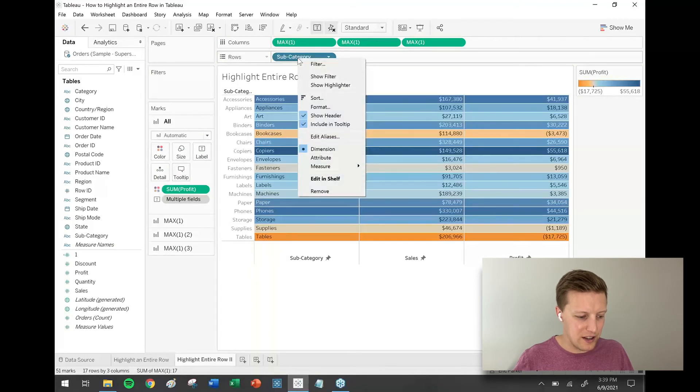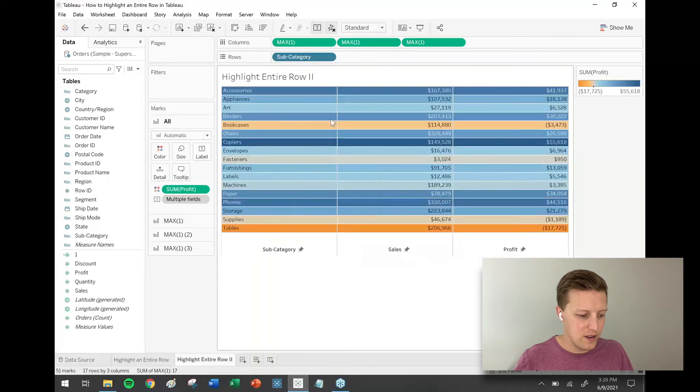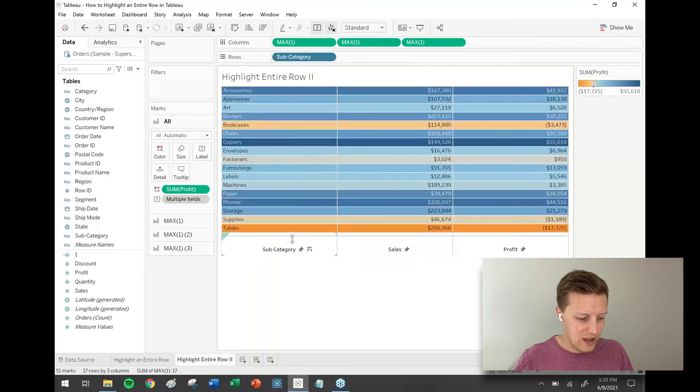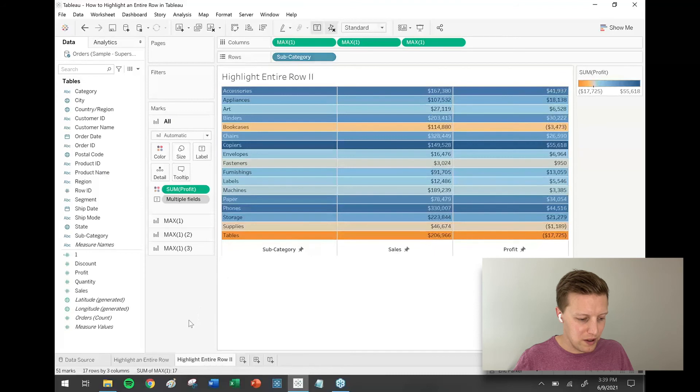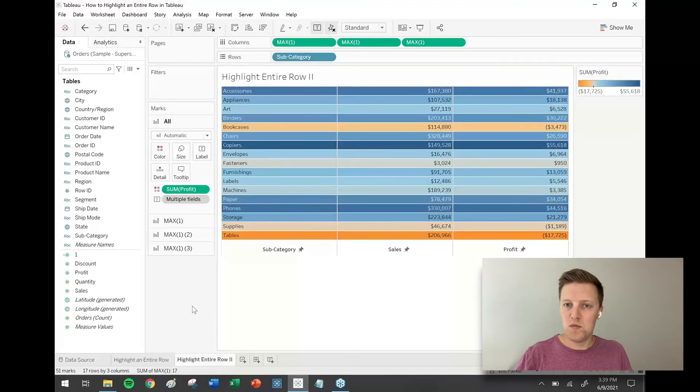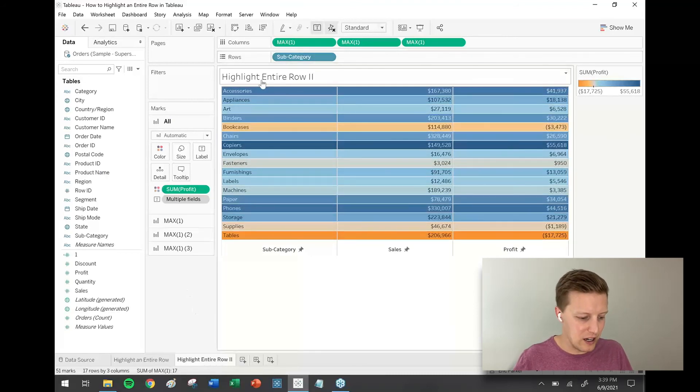Now I can right-click on subcategory on my row shelf and deselect show header, and that original header will go away. Now it's just a matter of doing a little bit of formatting. Now I'm able to highlight my entire rows.